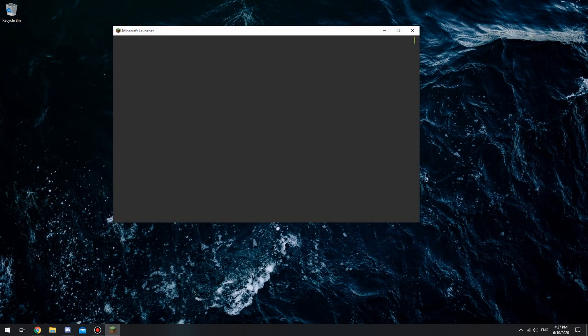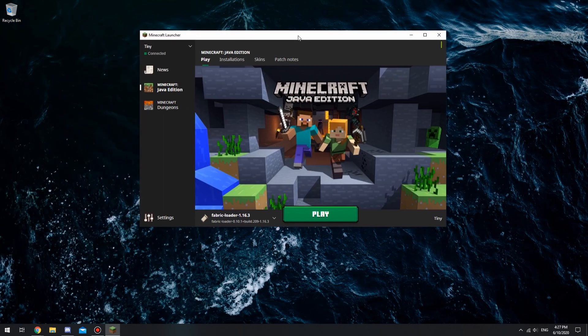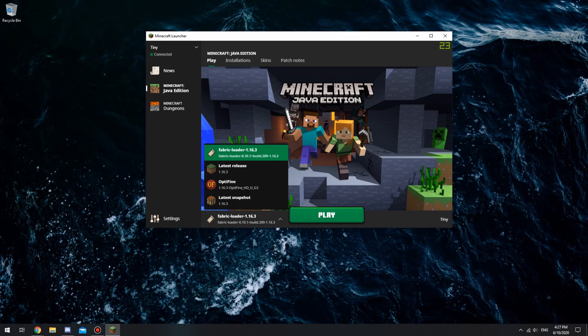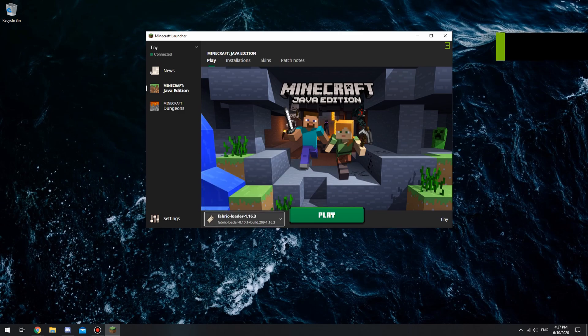Now when you go ahead and open up your Minecraft launcher, you will see that there is a Fabric loader for 1.16.3. All you need to do is click play and enjoy.